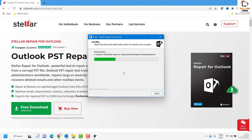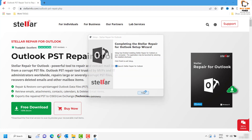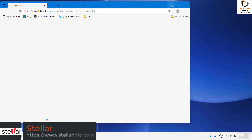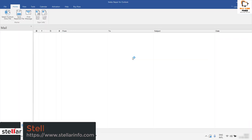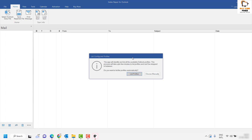Once the installation is complete you will see a prompt on the screen saying that completing the Stellar Repair for Outlook setup wizard. By default, Launch Stellar Repair for Outlook will be checked. You can leave it as is and click on Finish. You will then see another User Access Control prompt — you may click on Yes or Continue, and you will see Stellar Repair for Outlook opening on your computer.